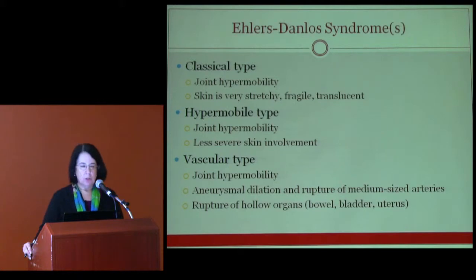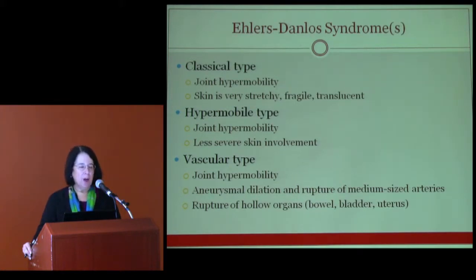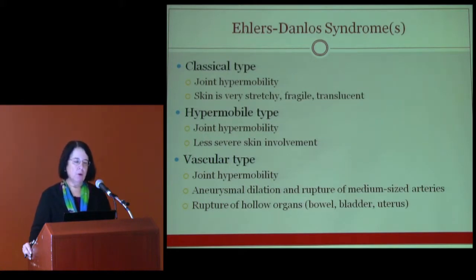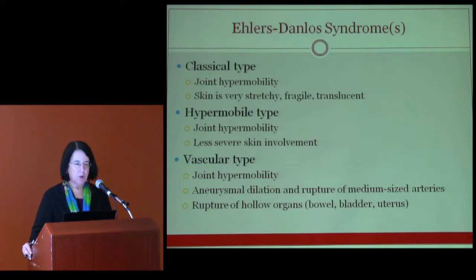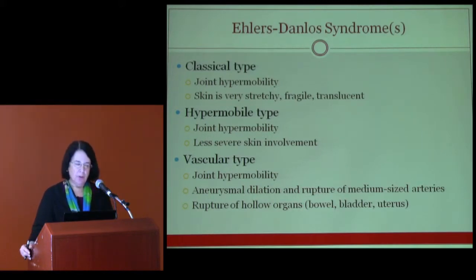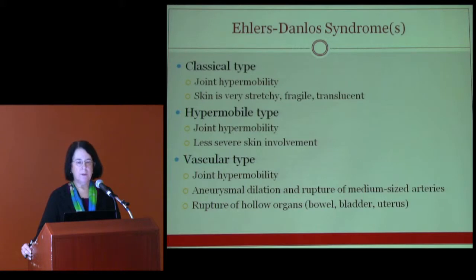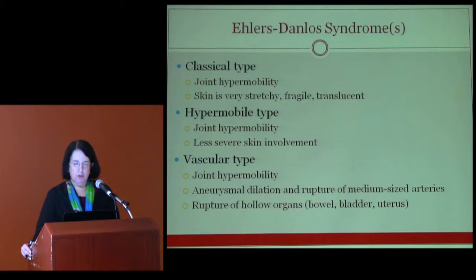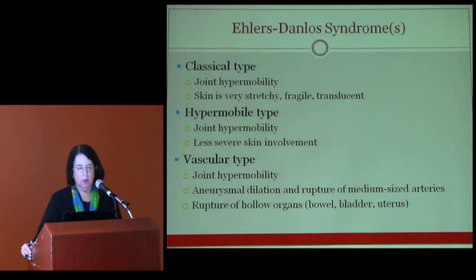The Ehlers-Danlos syndromes have many types, the three most common being the classical, hypermobile, and vascular types. In the classical type, we look for joint hypermobility, extremely stretchy, fragile, and translucent skin with atrophic scarring and striae. In the hypermobile type, joint hypermobility is again the hallmark but skin involvement is less severe. In the vascular type, hypermobility may be most marked at the distal finger joints, and there is aneurysmal dilation and rupture of medium-sized arteries and hollow organs, making it by far the type with the highest mortality.